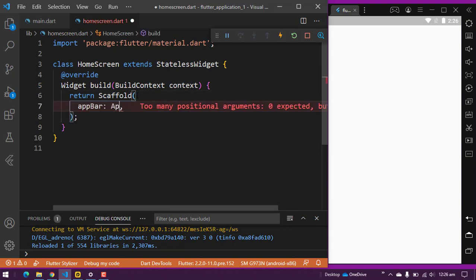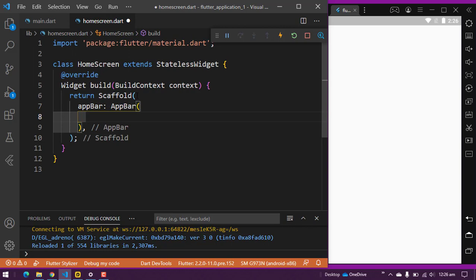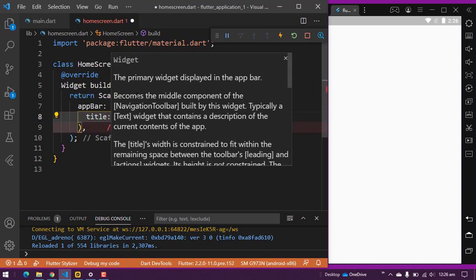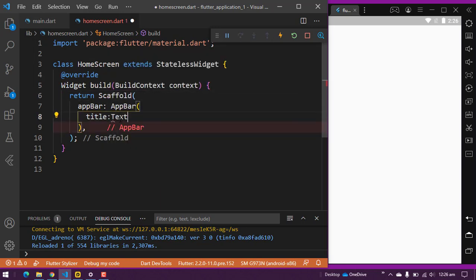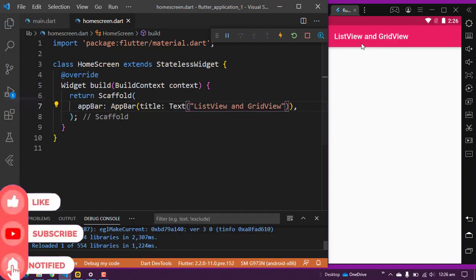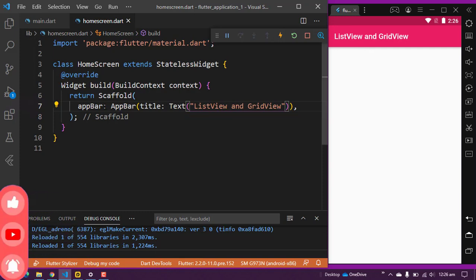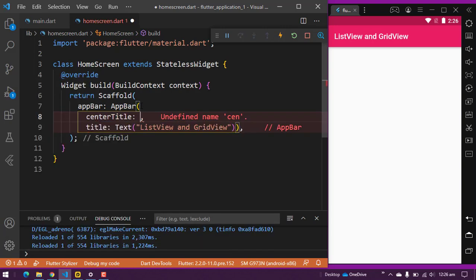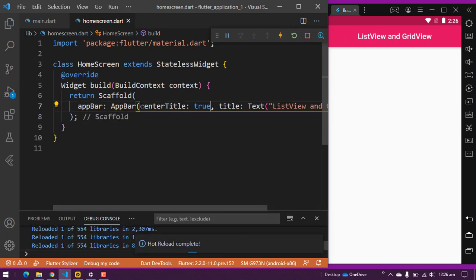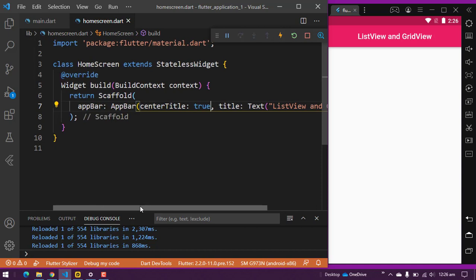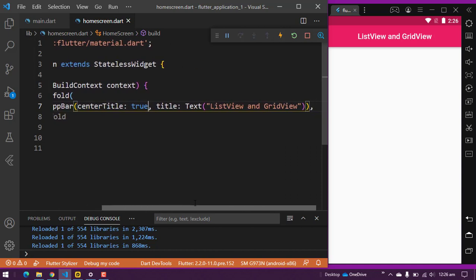Now I am going to write the AppBar, and inside the AppBar I will write a title. I will write the text 'ListView and GridView'. You can see the title is appearing here in the AppBar. I am going to center this AppBar by writing centerTitle equal to true, and you can see the title is now in the center.